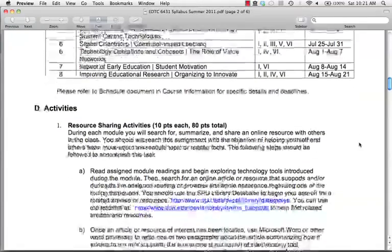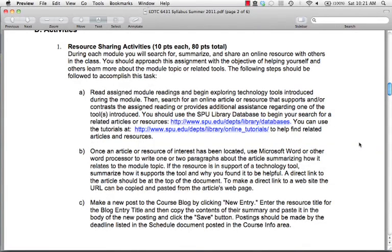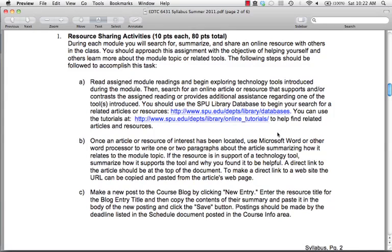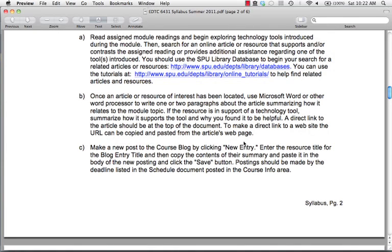In terms of activities, the first is the Resource Sharing Activity. After you've read the module readings, you're going to look to share a resource. As you go through the readings, find something you're interested in that you'd want to research further and share with the class. You'll use either the library database for journal articles, or conduct your own web-based search to find an article, a website, or some kind of technology tool to share.